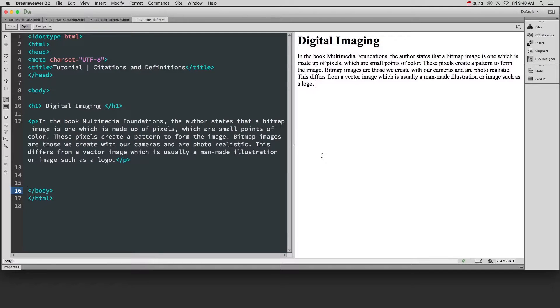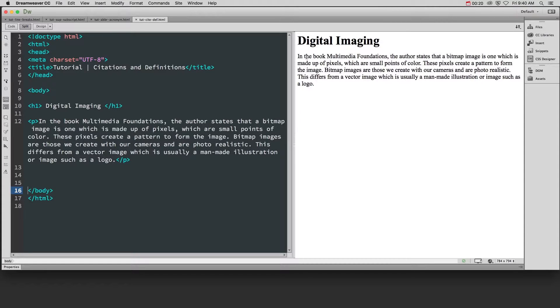If you're referencing a piece of work such as a book, film, or research paper, you should use the cite tag. For instance, in this example, it says in the book Multimedia Foundations, the author states, etc.